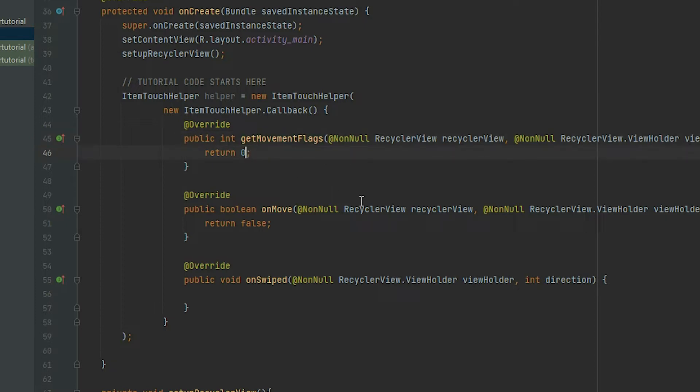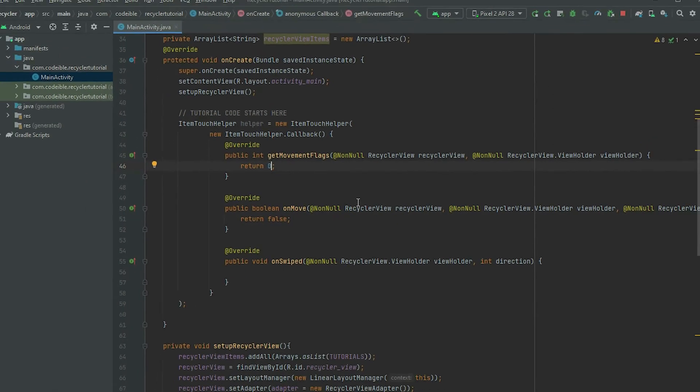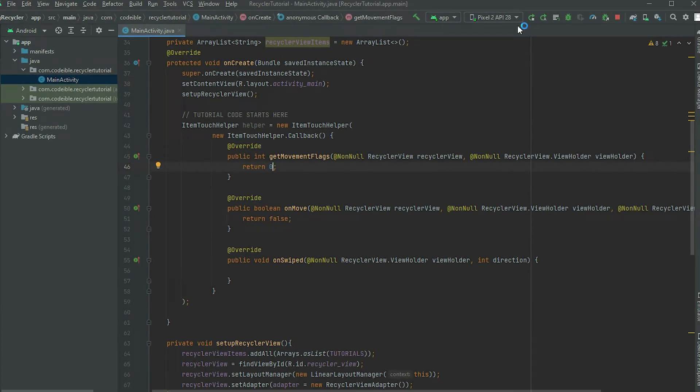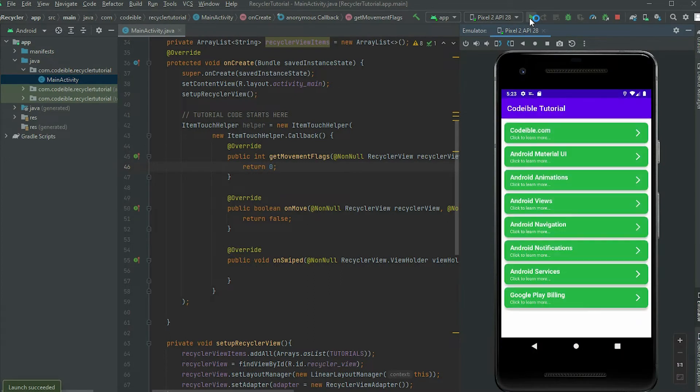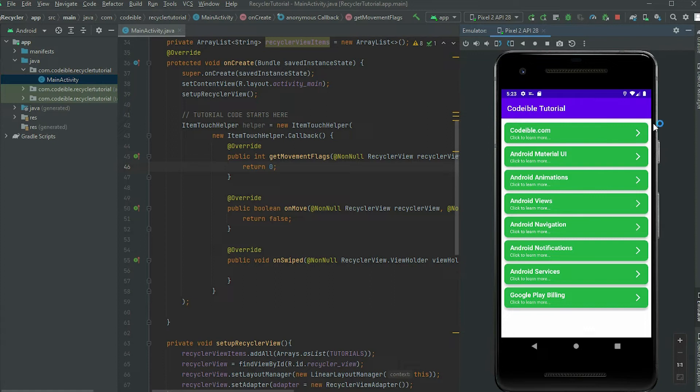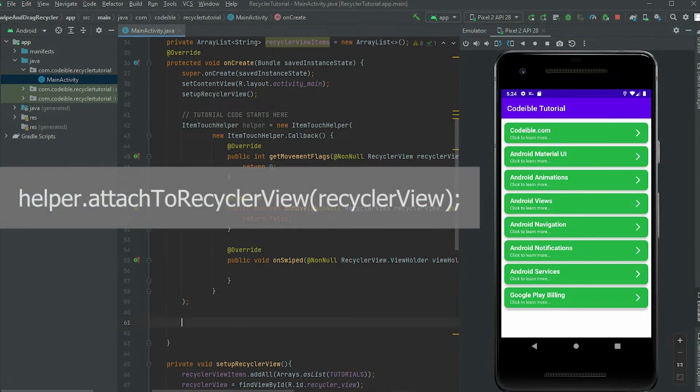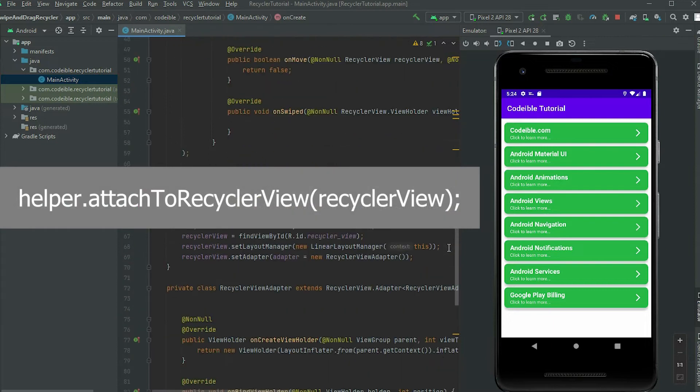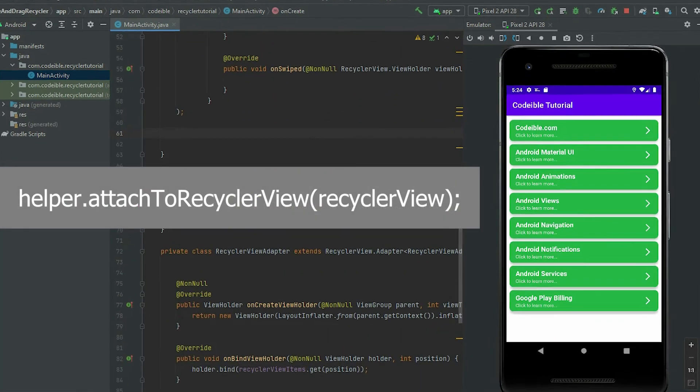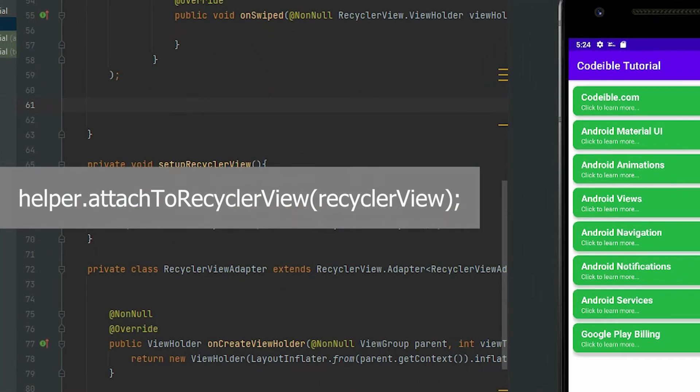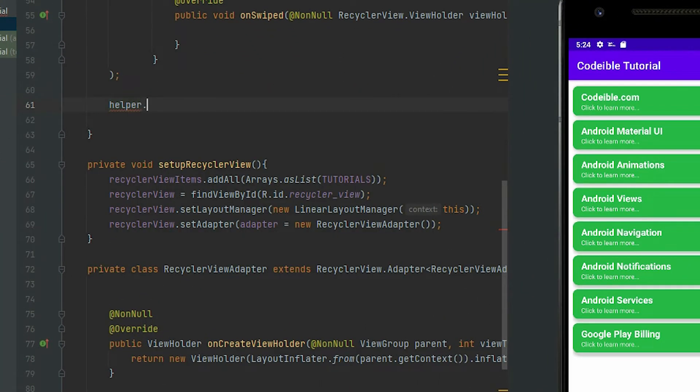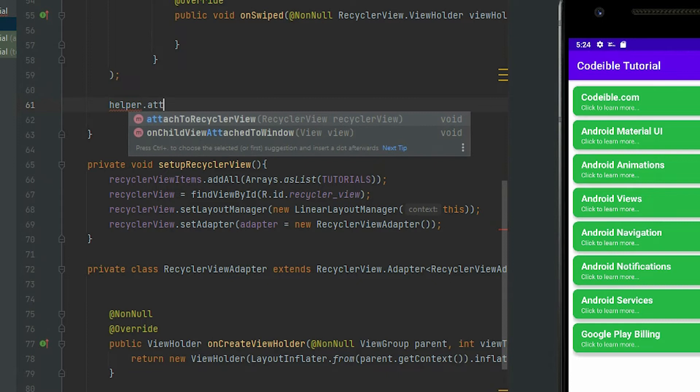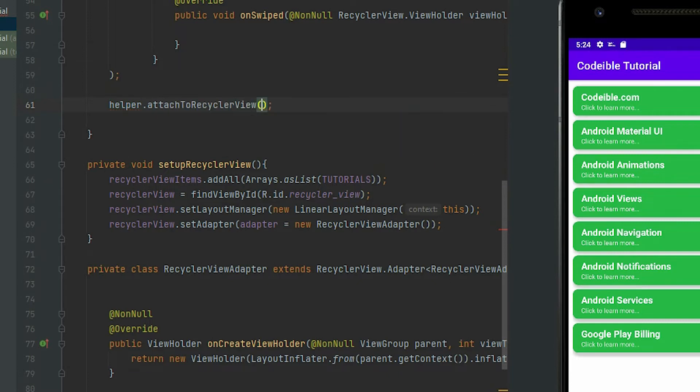If we run the app, we will not be able to swipe or drag. To enable the events, add the helper to the RecyclerView using the attachToRecyclerView method from the helper.